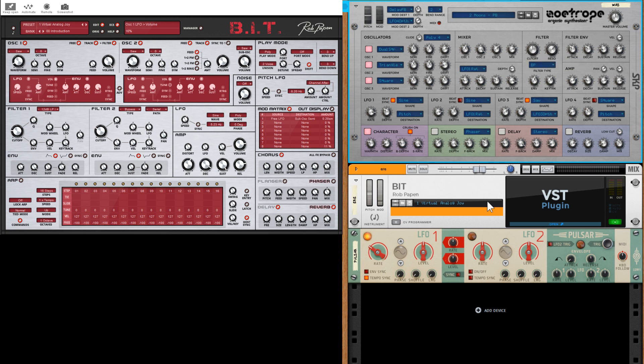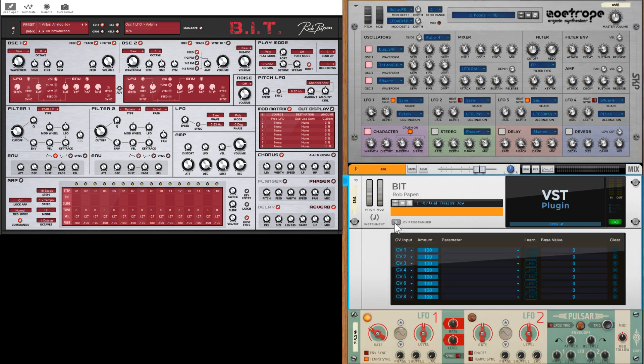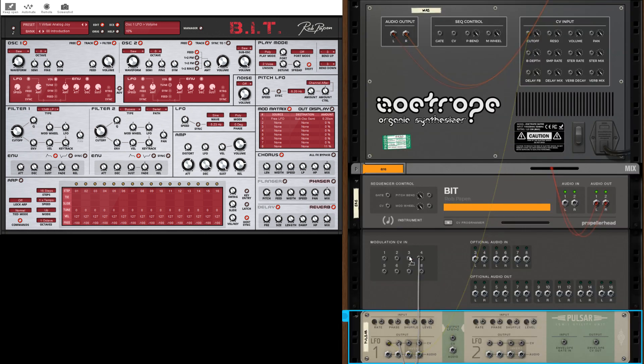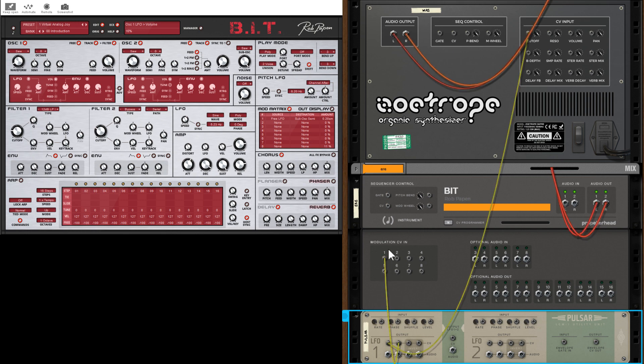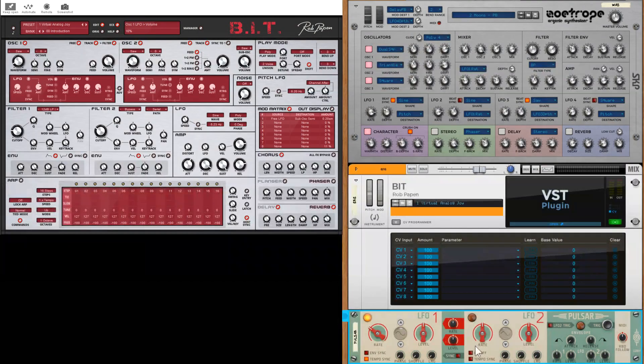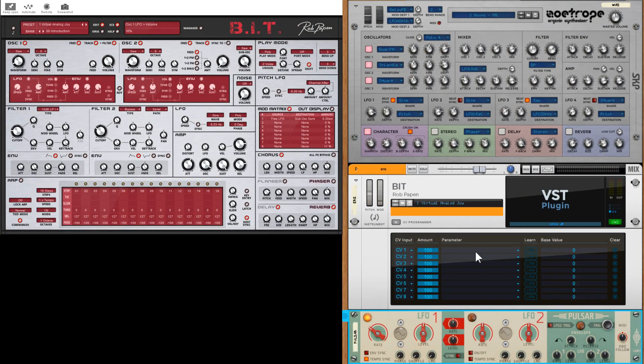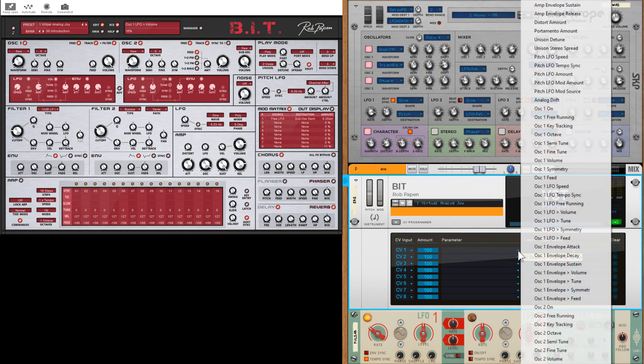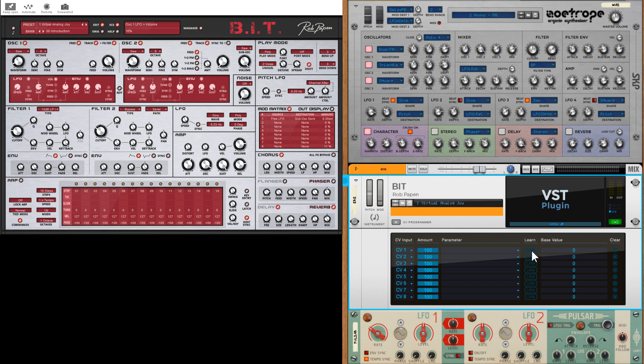In the case of a VST it's actually a two-stage process. First you need to obviously connect up to a CV port on the back, and then you've got to assign what you're going to modulate. You have this drop down list which you can use.